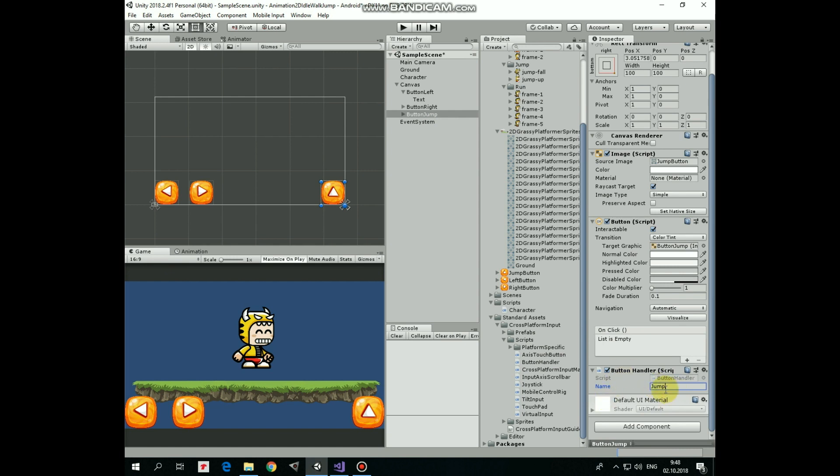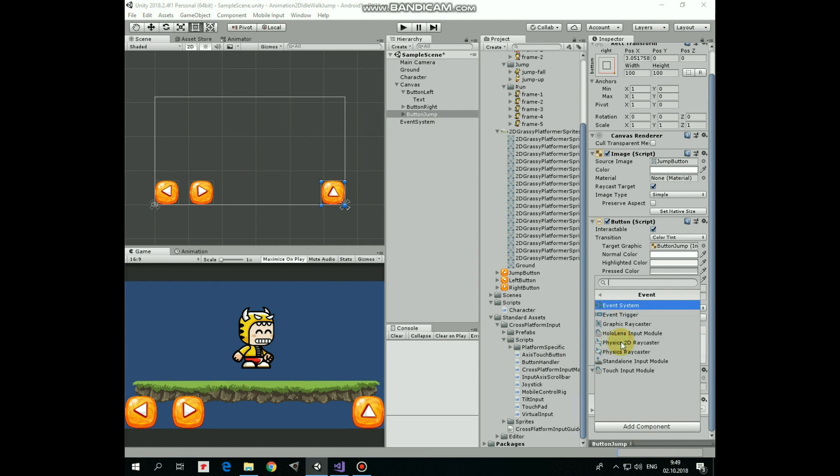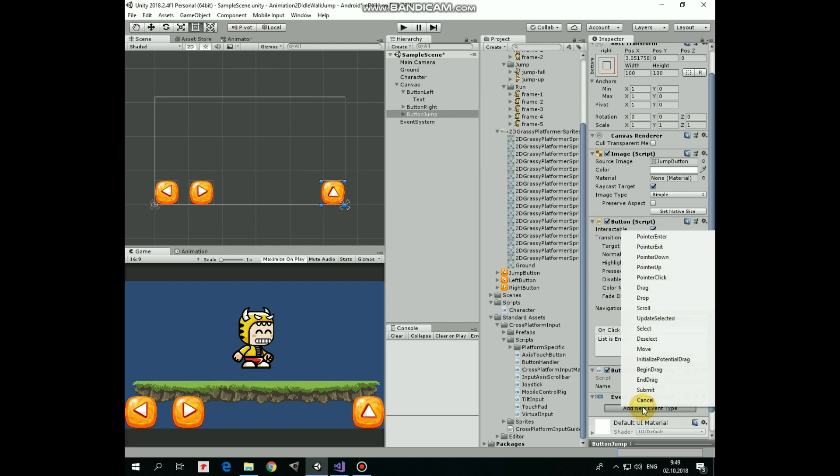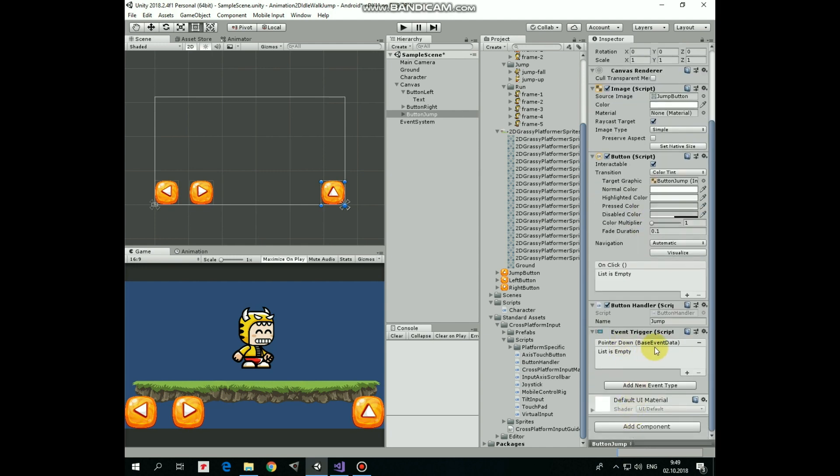Also jump button needs one more component which is event trigger. Add one to this button. Here in this component click add new event type and select pointer down option. Here we need to add new function by hitting plus sign.